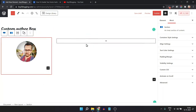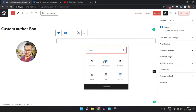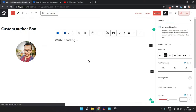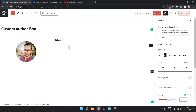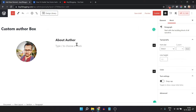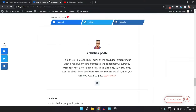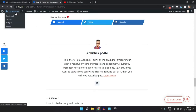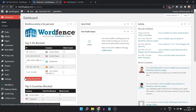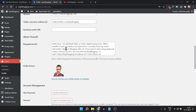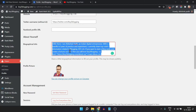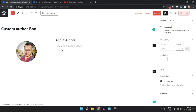Now let's close this and add a description. I'll click on Advanced Heading and type 'About Author'. Then click on Enter and add a short description. I'll go to the dashboard, copy the description from the Profile section, and paste it into the editor.